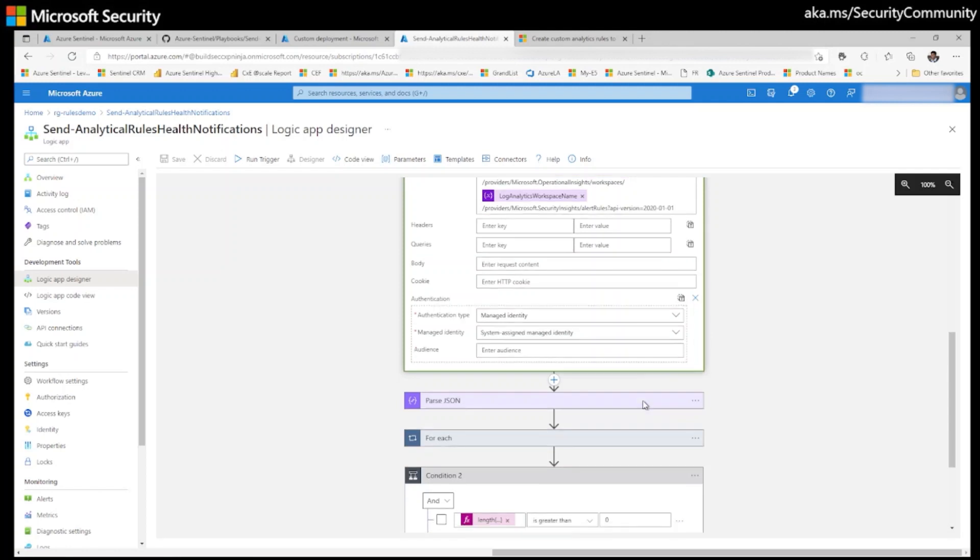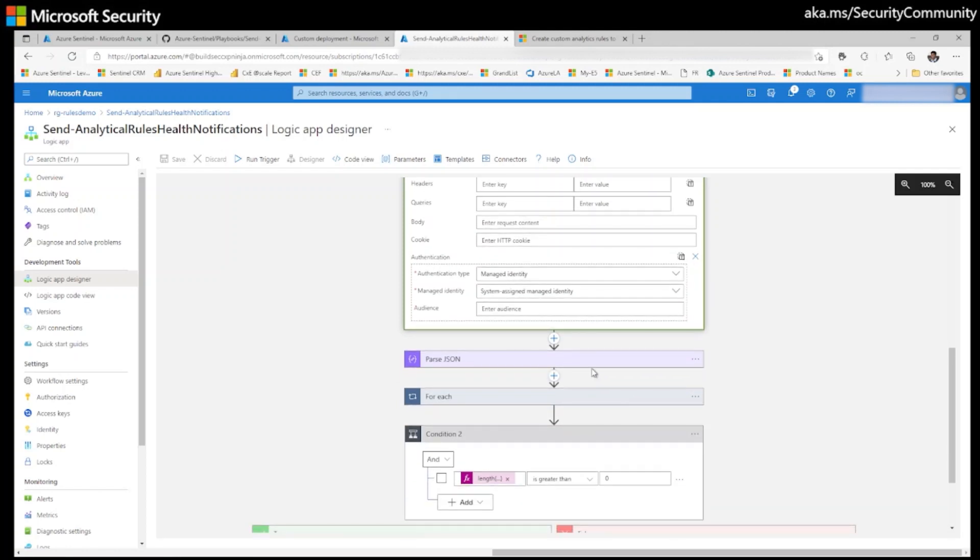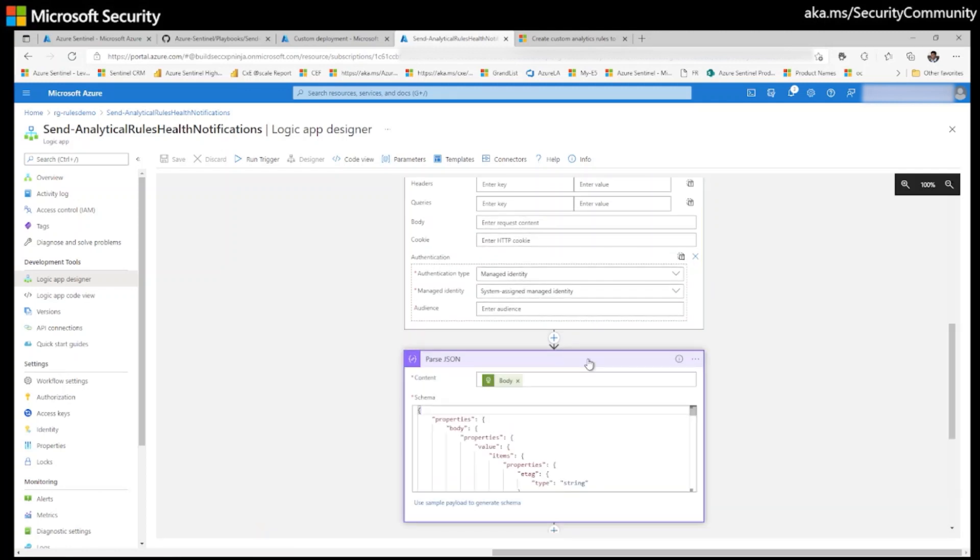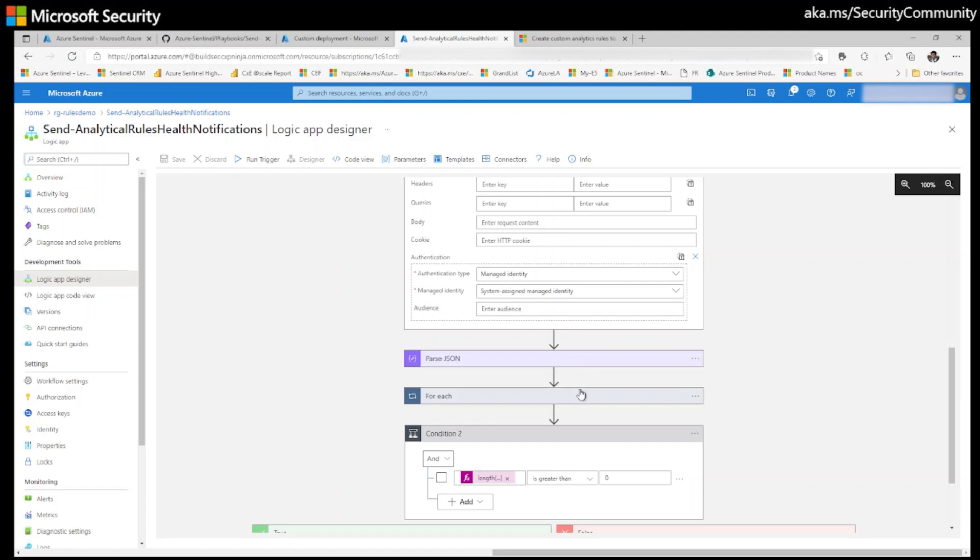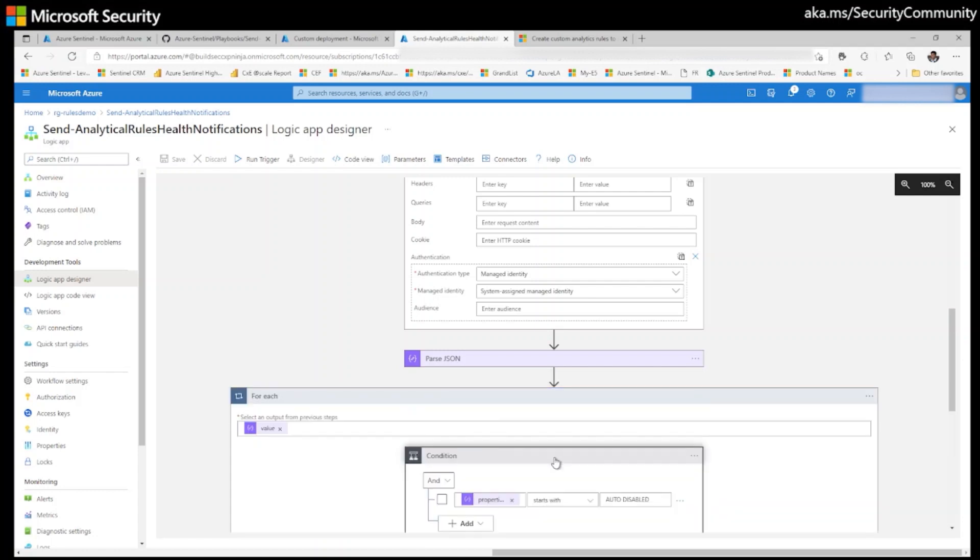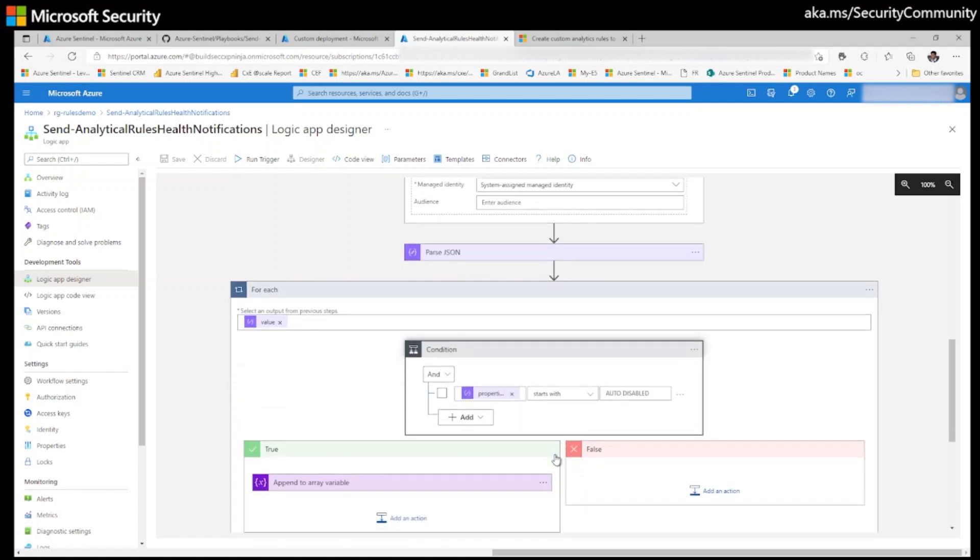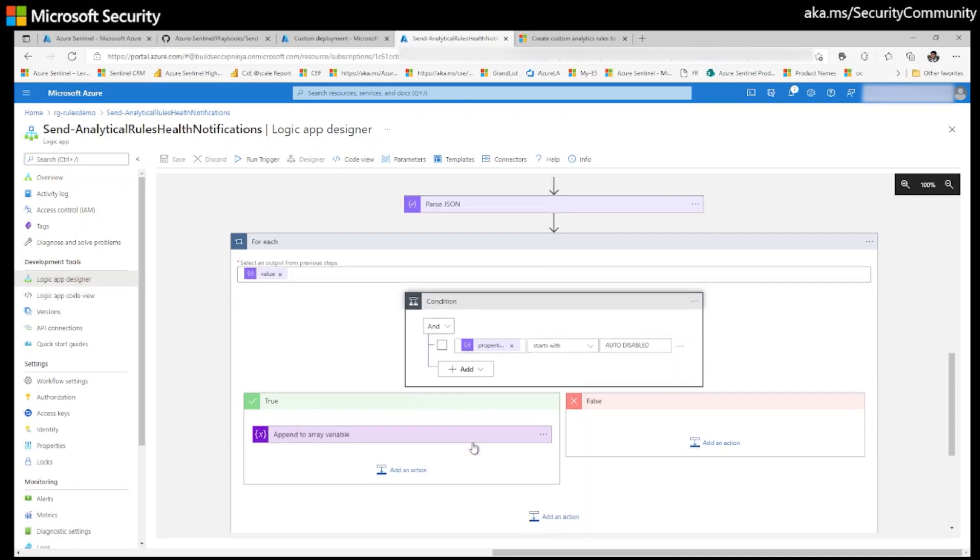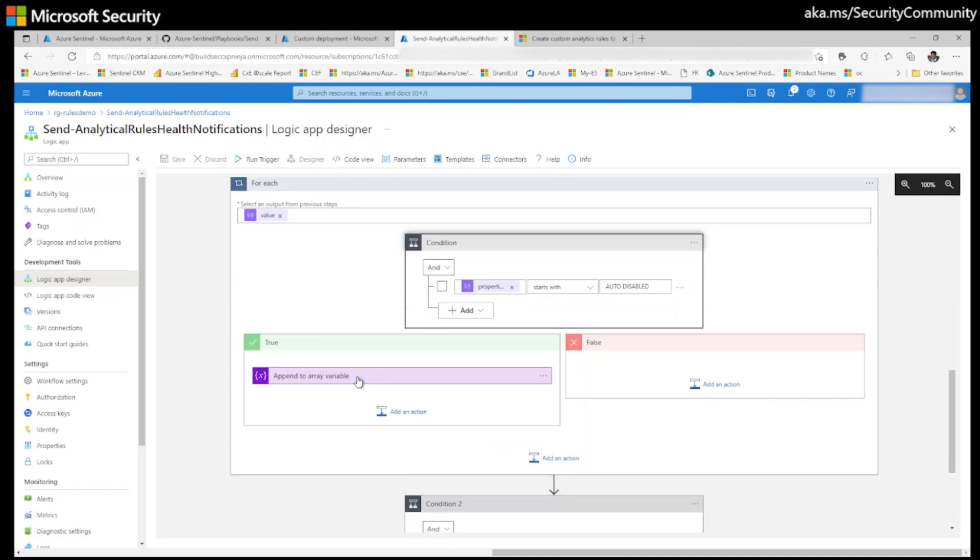Once I have all the analytical rules, I am passing the JSON. And as I'm getting the result in a JSON format, I am doing for each loop. I am checking the condition. If any rule starts with auto disabled, then if it is true, then I am adding to an array variable.